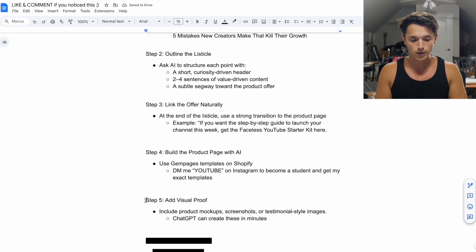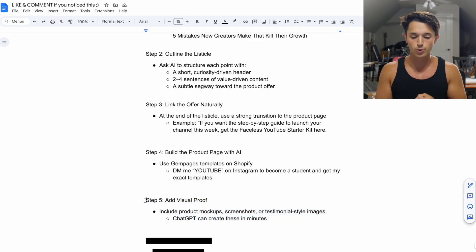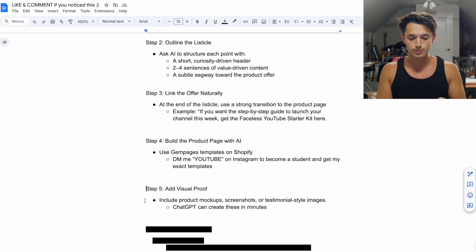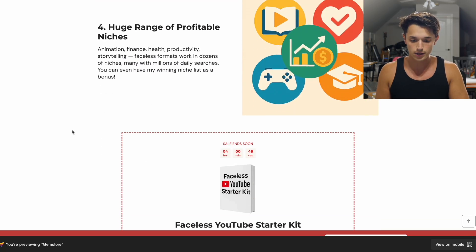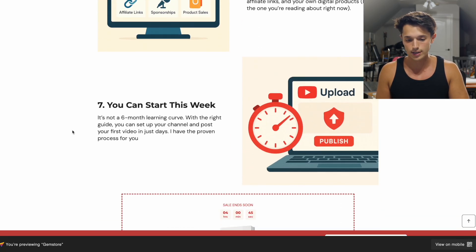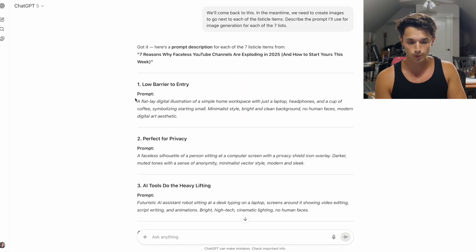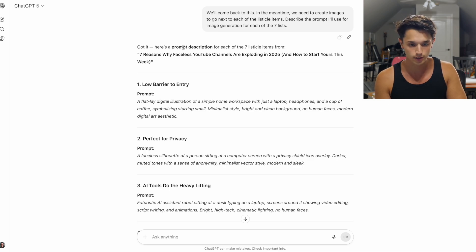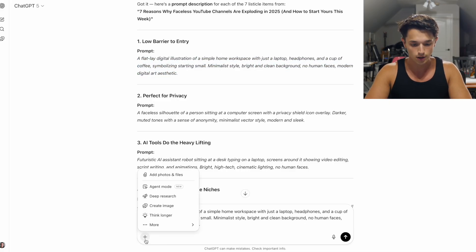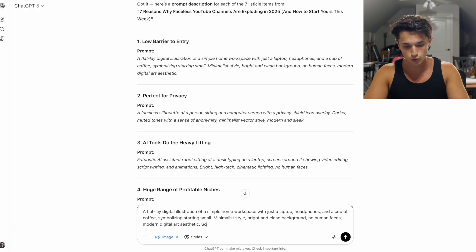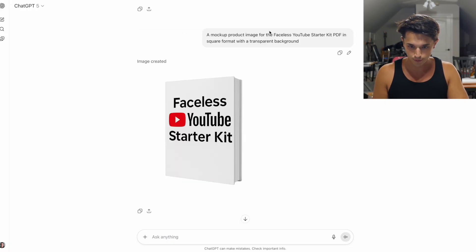Step number five is to add visual proof — things like product mockups, screenshots, or testimonial-style images, which can all be done in ChatGPT in just minutes. All of the images on this listicle and product page were actually made with ChatGPT. After generating the points for my listicle, I went to ChatGPT and said 'Describe the prompt I'll use for image generation for each of the seven list items.' It gave me the prompts, I copied each one, pasted it in, chose image with square dimensions, and submitted it for each of the seven. For the product image, I said 'a mockup product image for the faceless YouTube starter kit PDF in square format with a transparent background.'